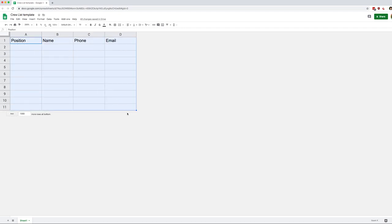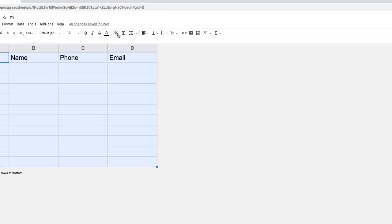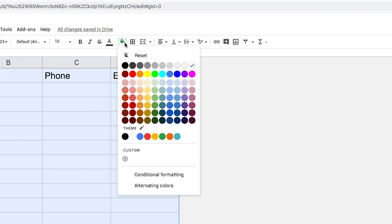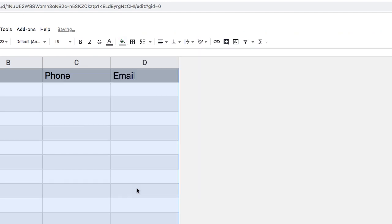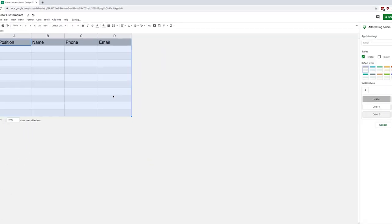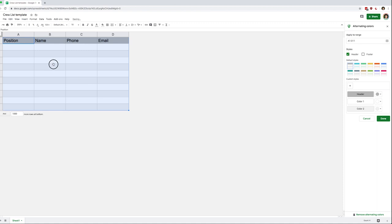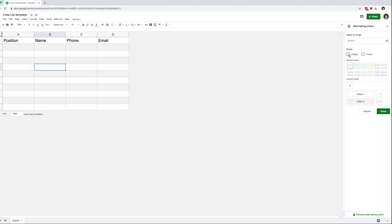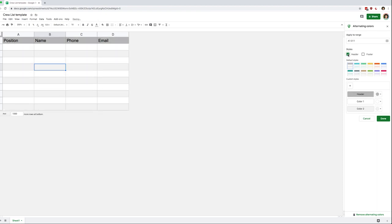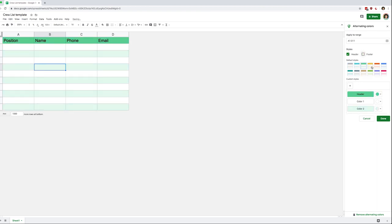So we're going to select the whole thing and then we're going to go to the Paint Bucket and all the way at the bottom, you'll see Alternating Colors. So that's going to make our table look a little bit better right away. And if we look on the right side, we've got a few settings. We can choose whether we want a header or not. And then a footer, same thing. And we can choose between several color designs. And finally, we can customize everything if we want.